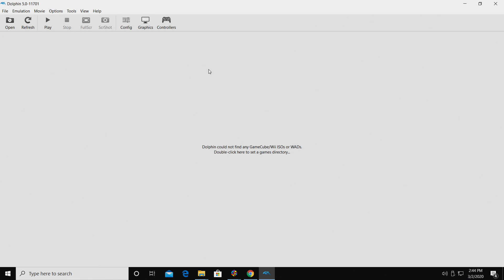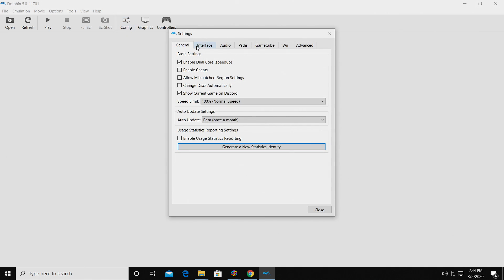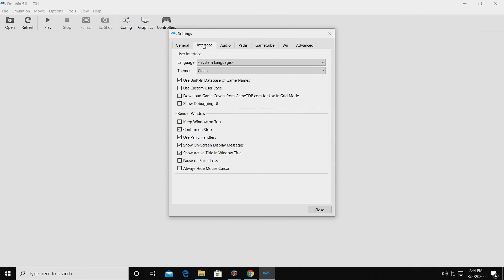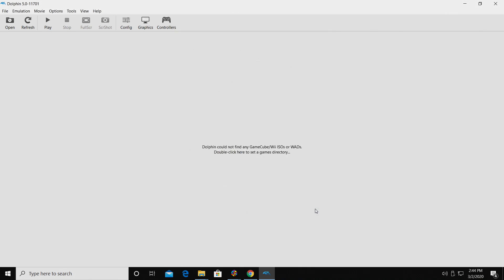So the first thing we need to do from within Dolphin is go to Config, Interface, and we want to make sure Confirm OnStop is unchecked. This is going to allow us to easily exit from within LaunchBox and BigBox. We don't have to do any confirmation to exit when we press Escape on our keyboard or use our hotkeys. We're going to close this down.